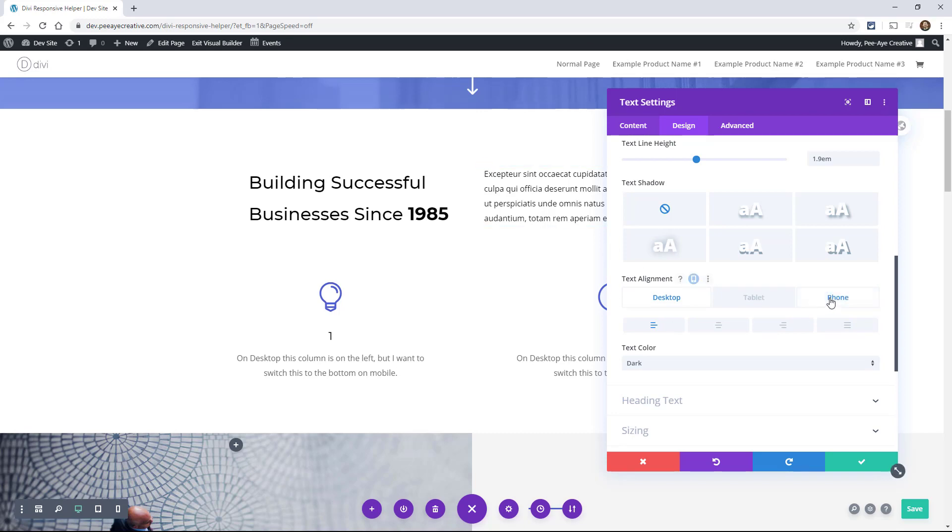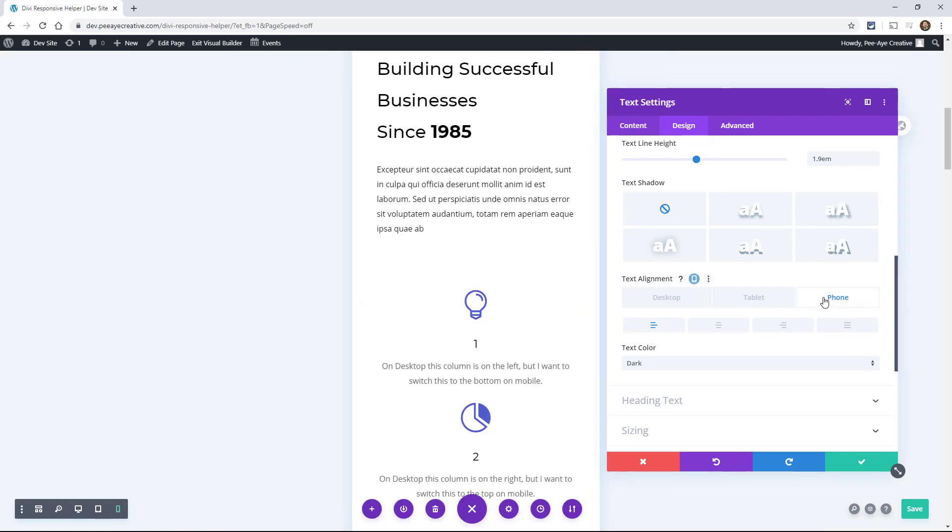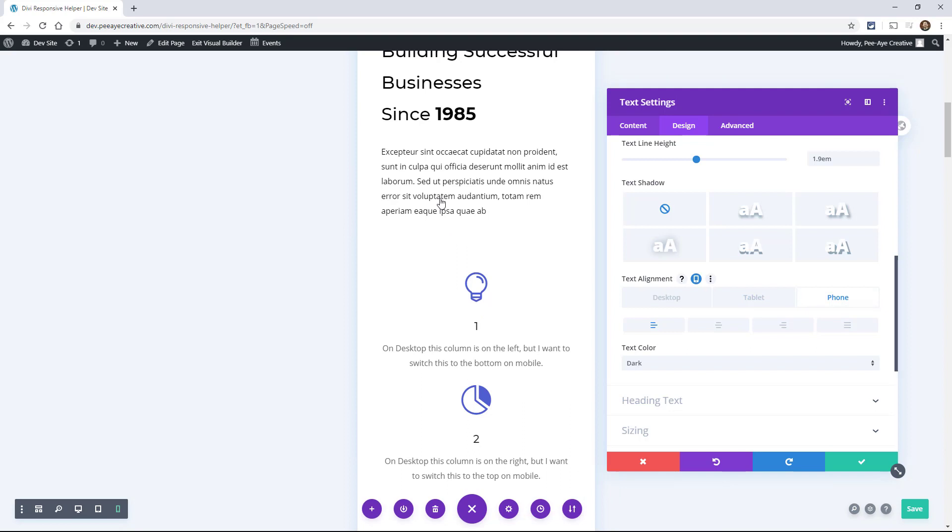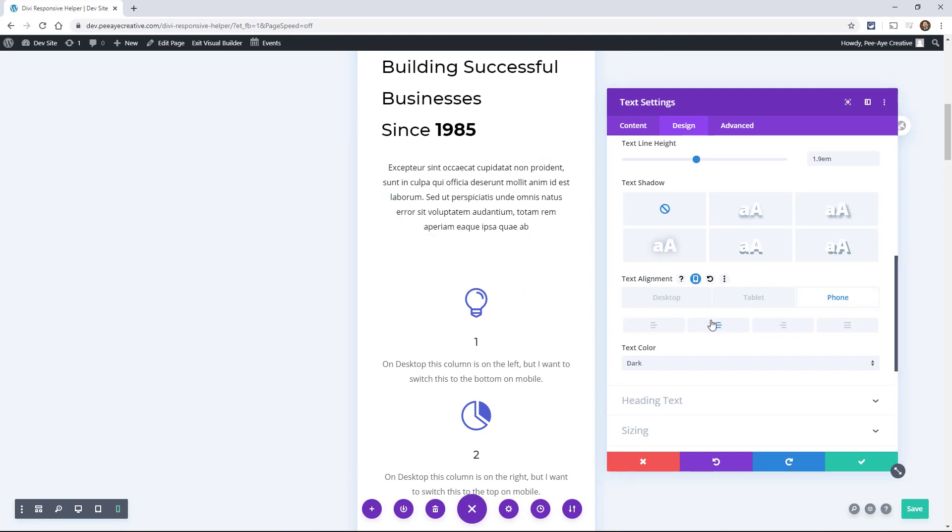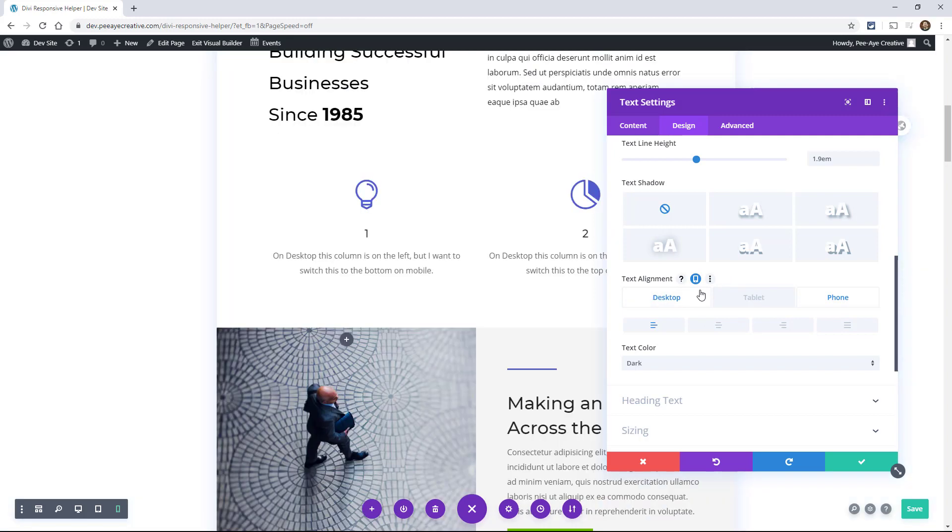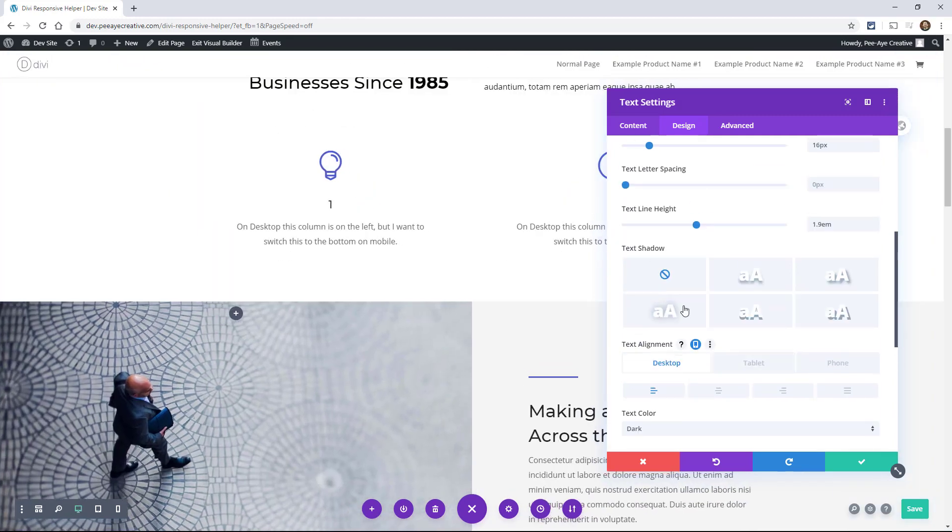We could change that per device. Let's say we have it left here. Then on our phone, we want this to look more streamlined in the middle. So we center it like that. So that's something you can do as you're optimizing your site.